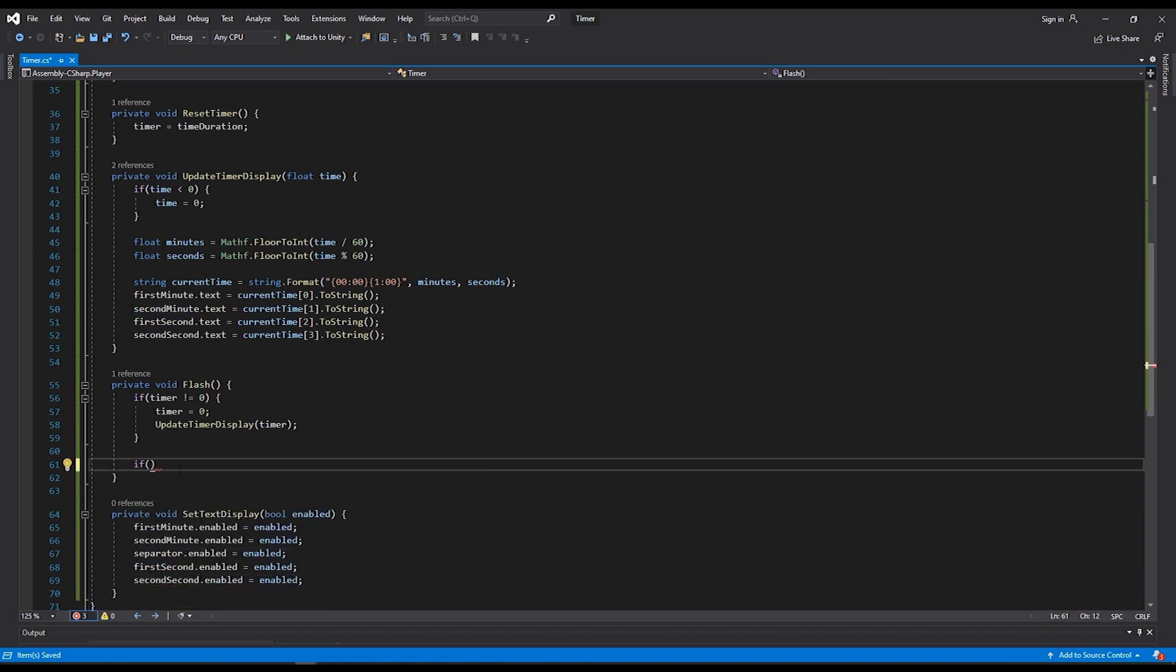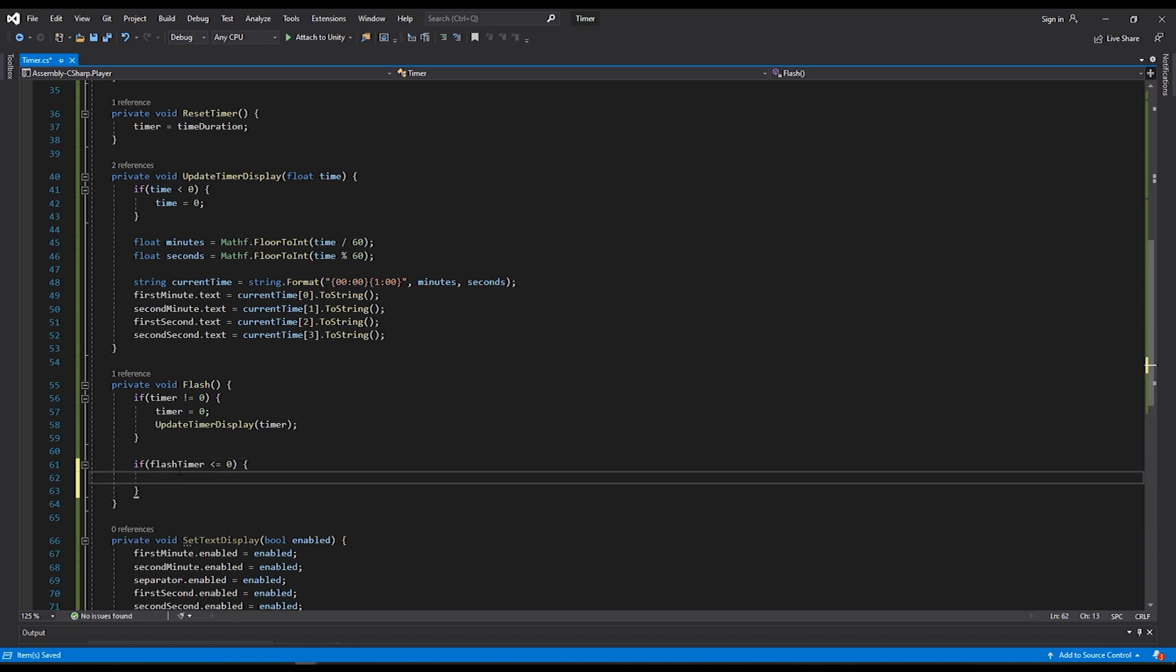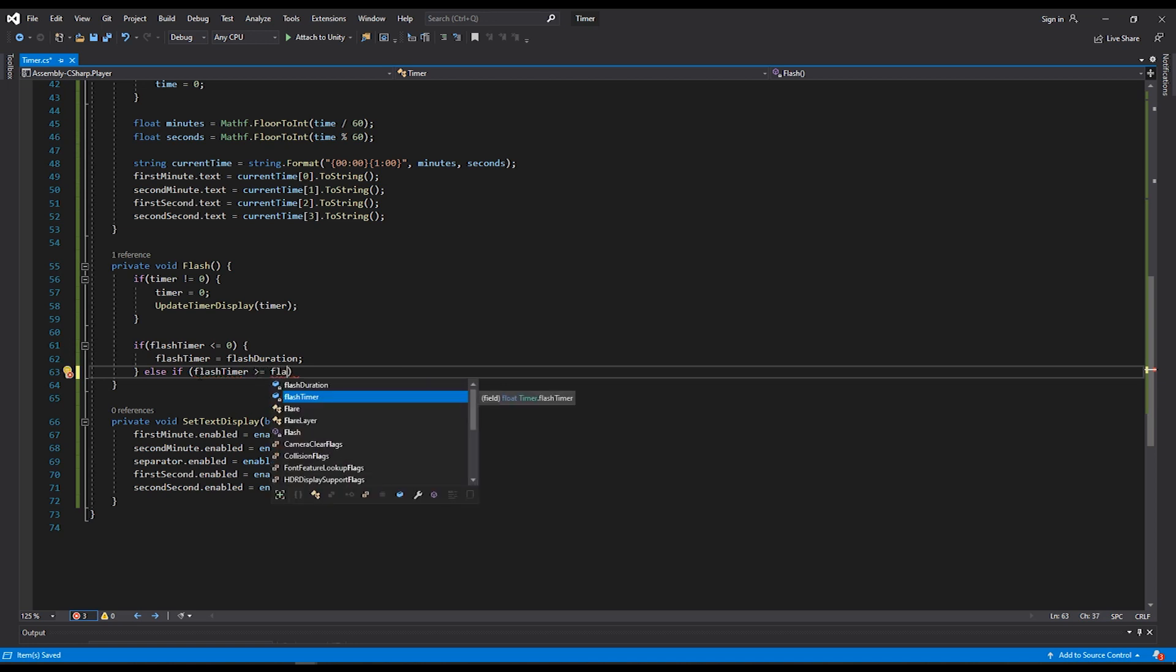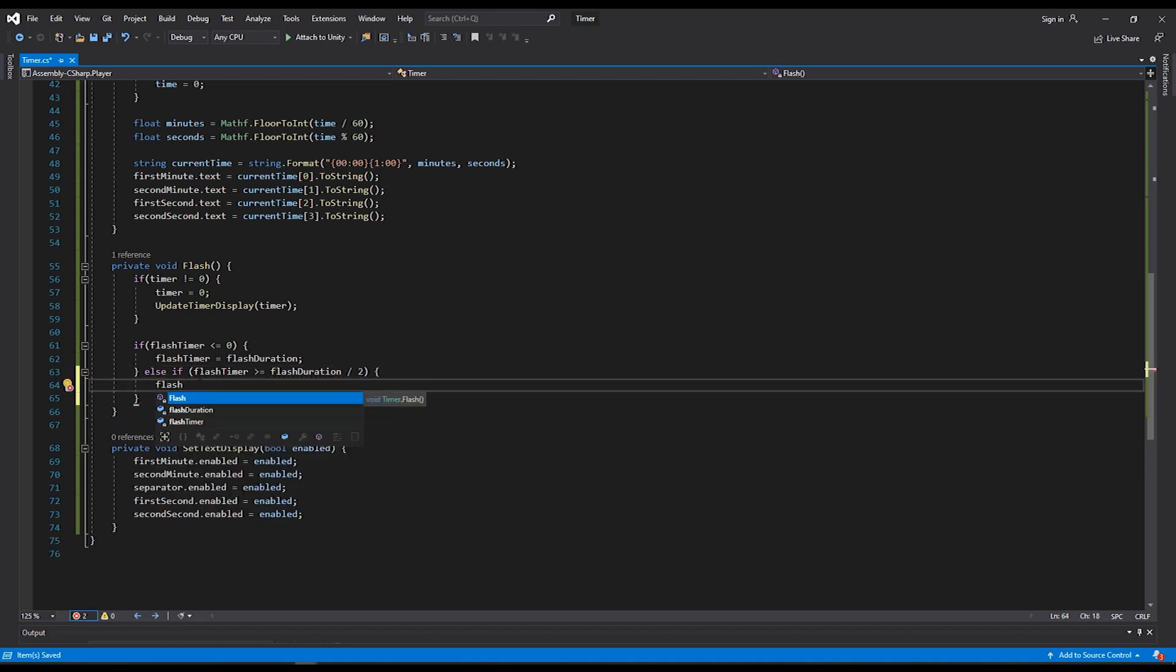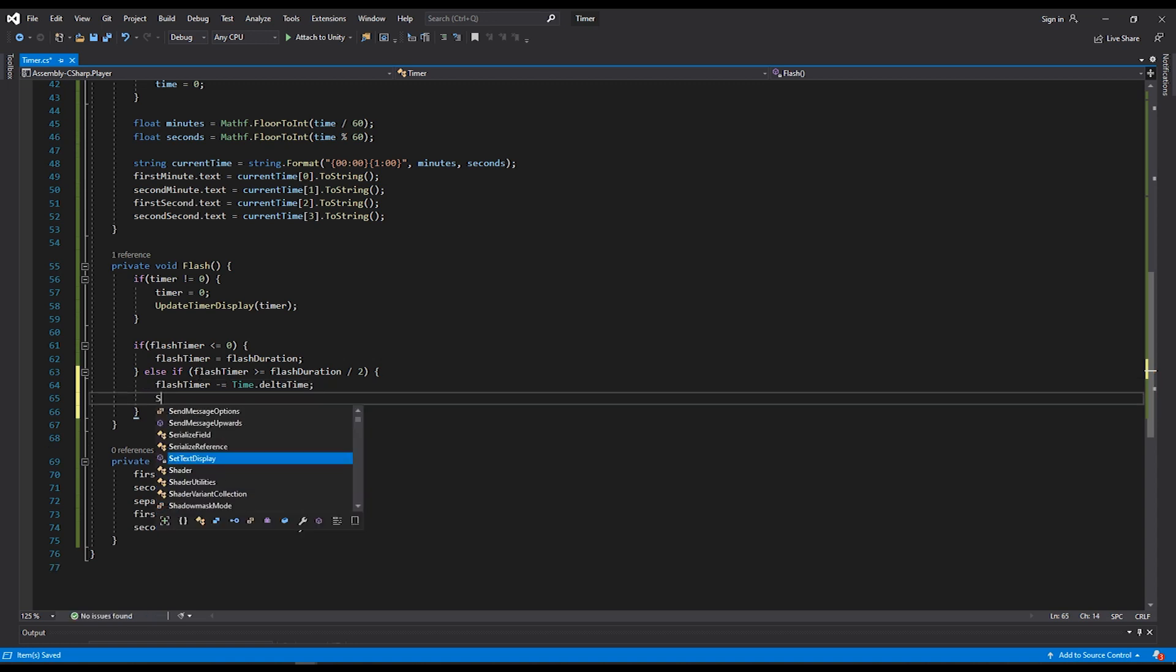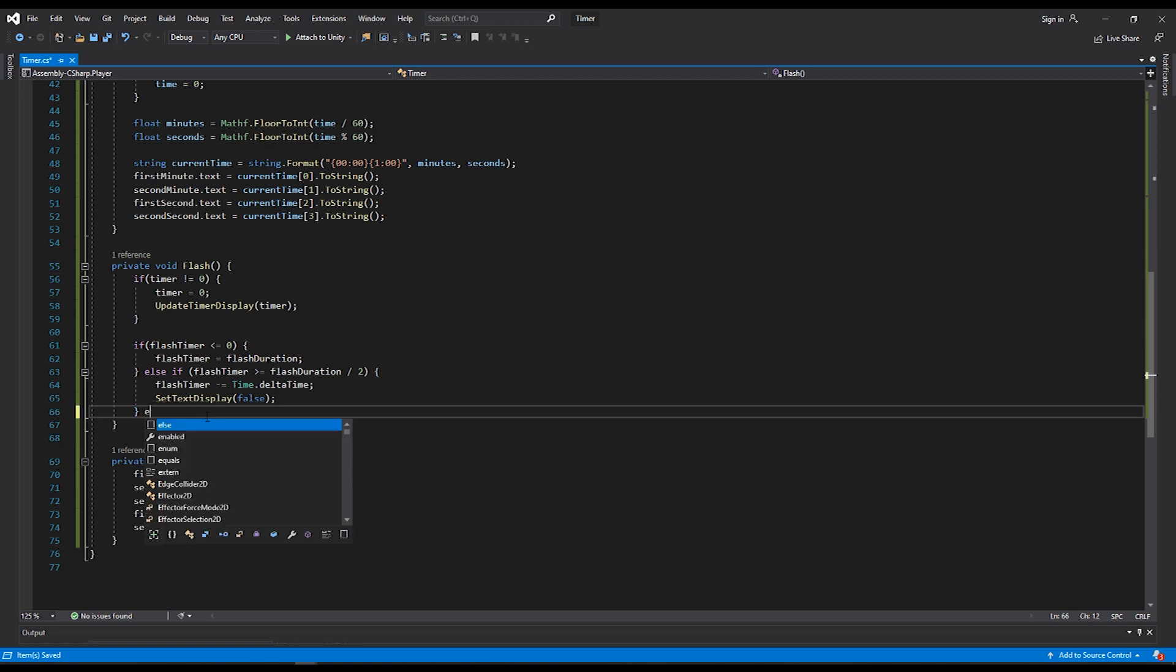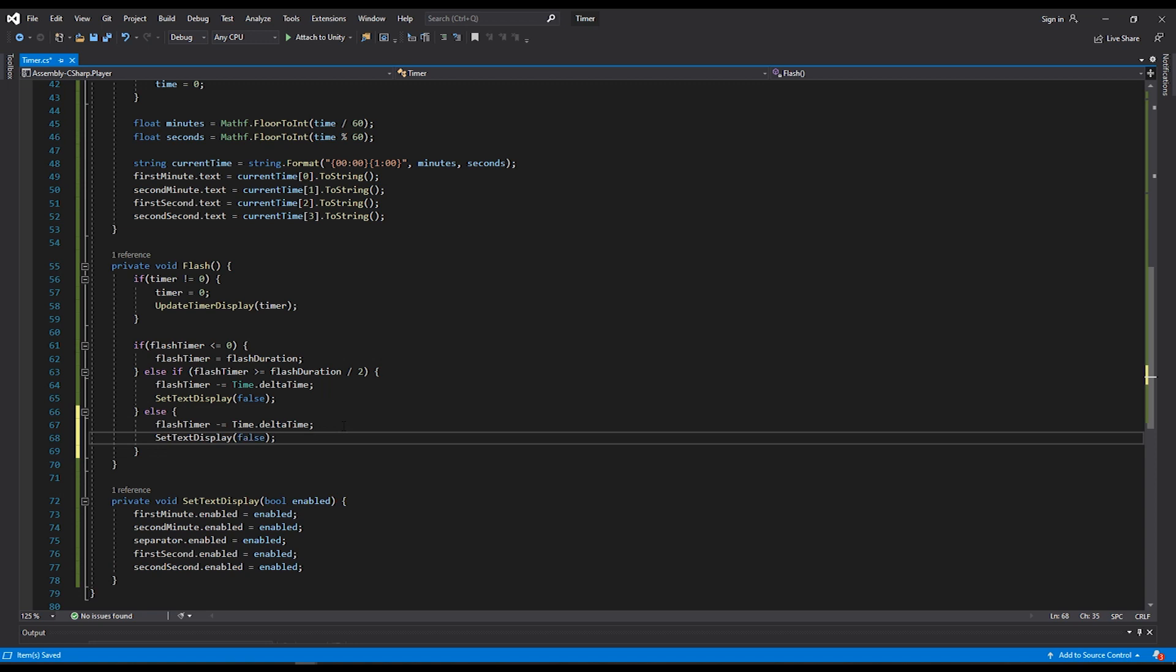For our if statement, we'll do our flash timer is less than or equal to zero. We will reset our timer to the flash duration. I'll create an else if here for if our flash timer is greater than or equal to our flash duration divided by two, so half of our duration. Then we want to increment our timer by the amount of time that has elapsed between frames, our delta time, and set the text display to false. For the other half of the flash duration, we still want to reduce our timer by the amount of time that has elapsed between frames, but instead of our text being set to false, we'll set our text to true. Now, when I hit preview in the editor, when we get to zero, you'll see that our text now flashes.